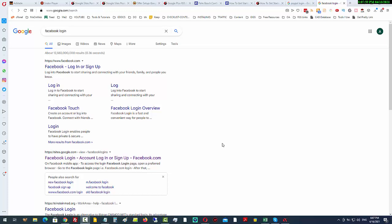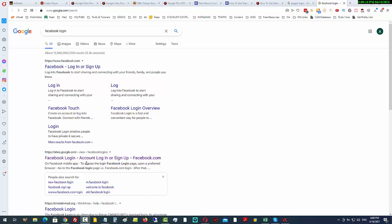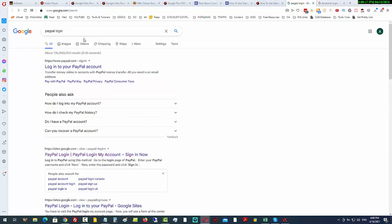You can see here this search for Facebook login has 12 and a half billion competing pages, and here, number two just under Facebook itself, is sites.google.com. You can see the same thing again here.